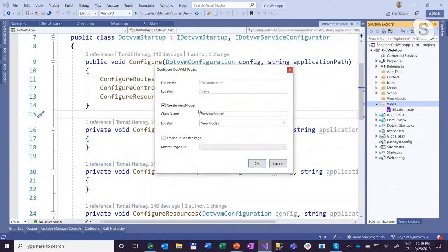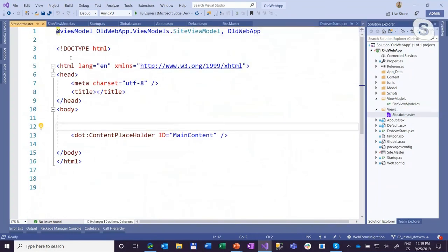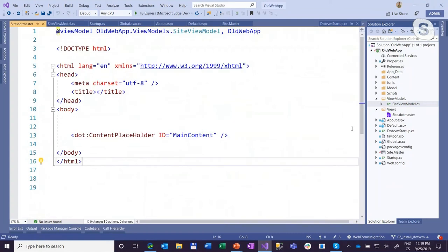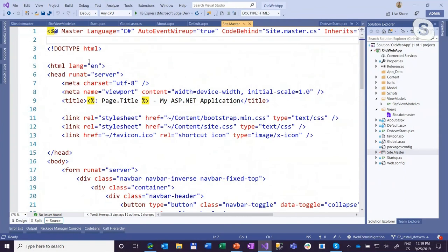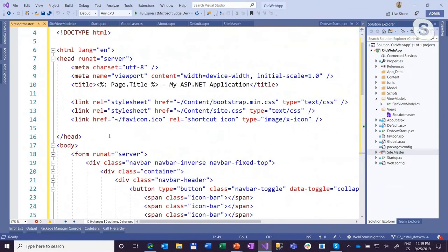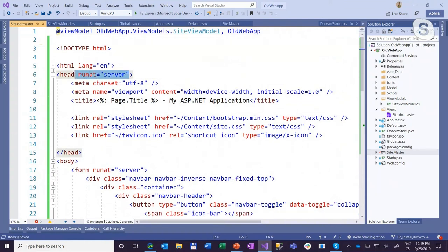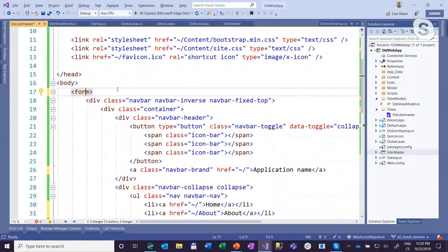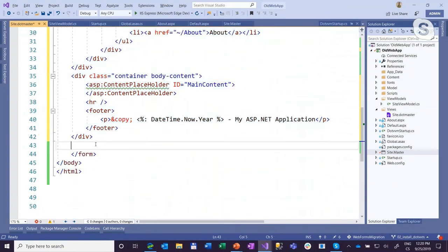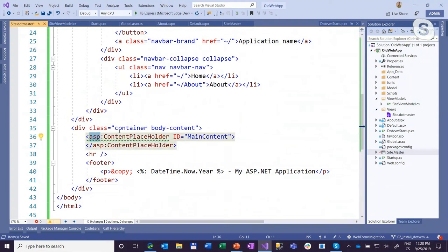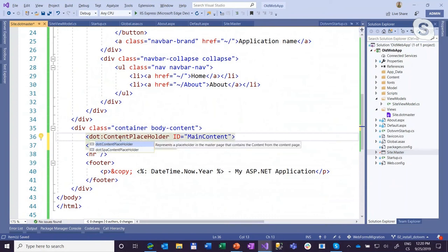The first thing we need to do is create a master page. I want users not to recognize the site is running on two different technologies, so I need to make the master page look exactly the same. I'll add a new item — if you install DotVVM for Visual Studio (the extension downloadable for free from dotvvm.com), you get item templates for DotVVM pages. I'm creating a master page called 'site' with a view model created automatically. I'll copy everything from the Web Forms master page except the first directive, paste it here, remove runat server, remove the form element since DotVVM uses Ajax for all server communication, and change the prefix from asp to dot for the content placeholder.